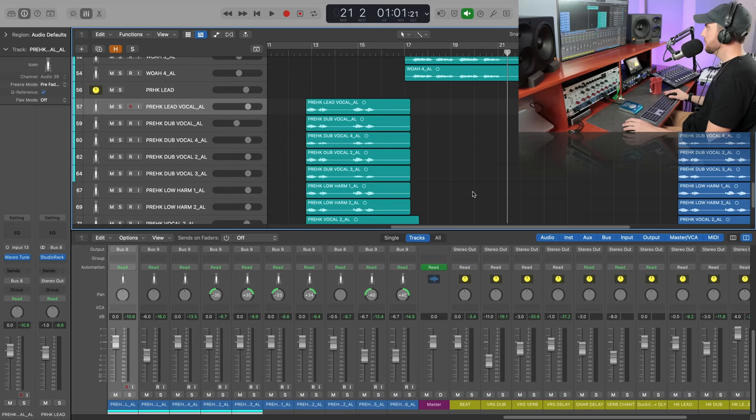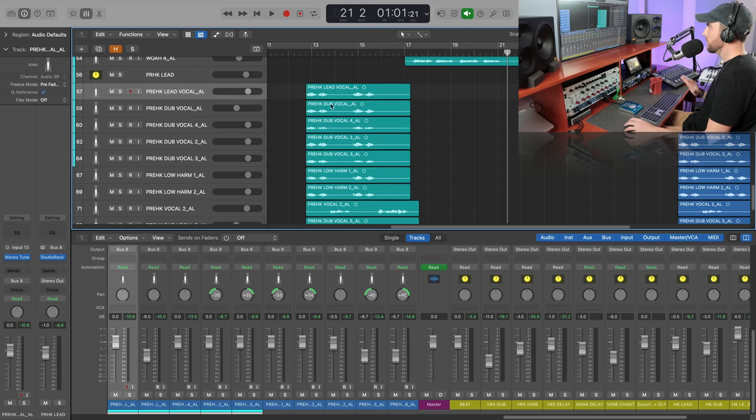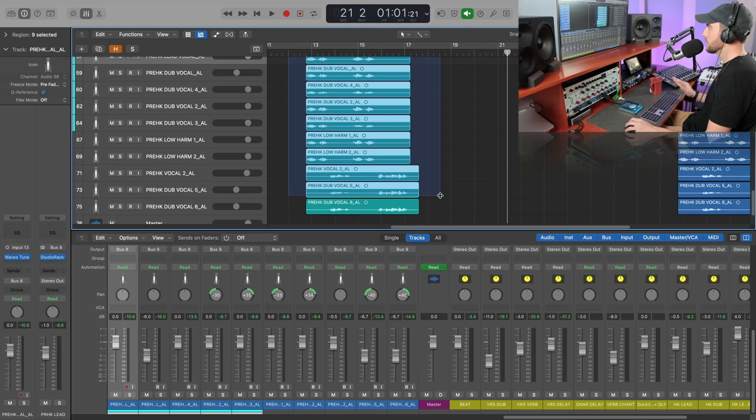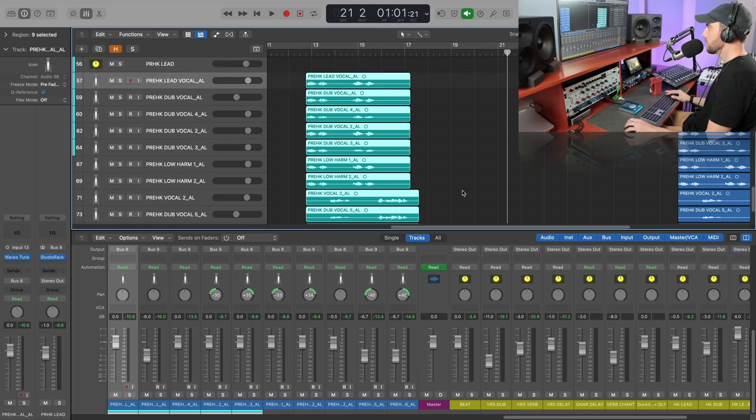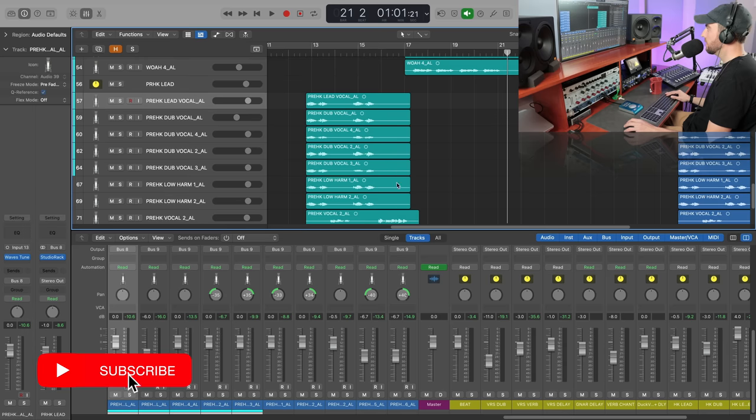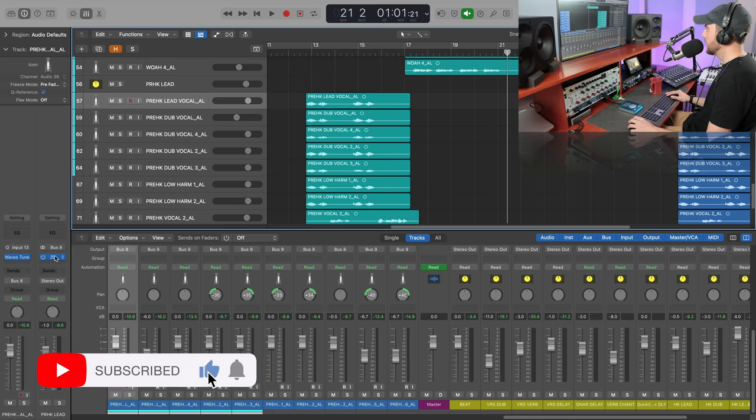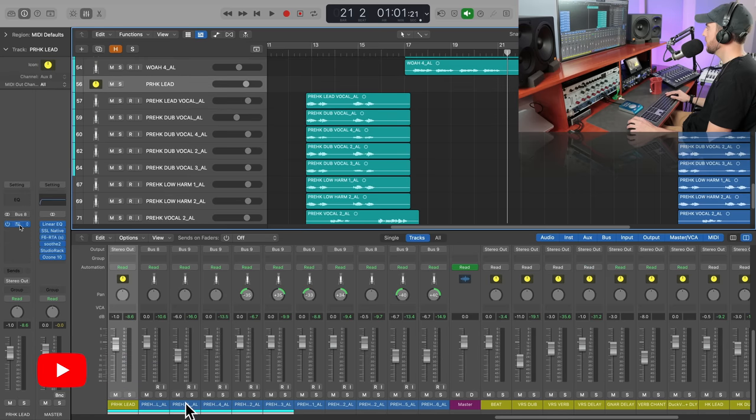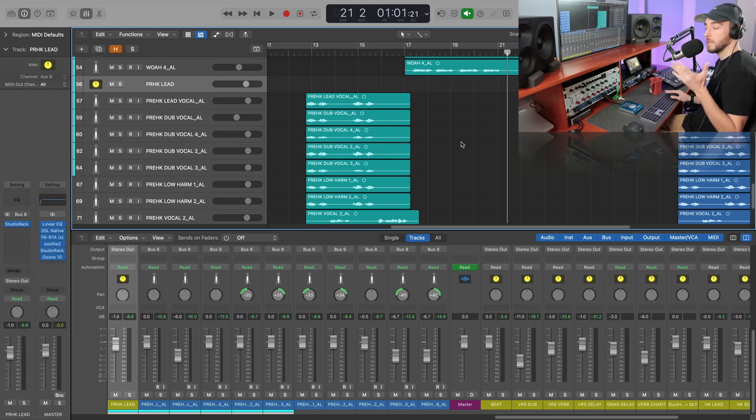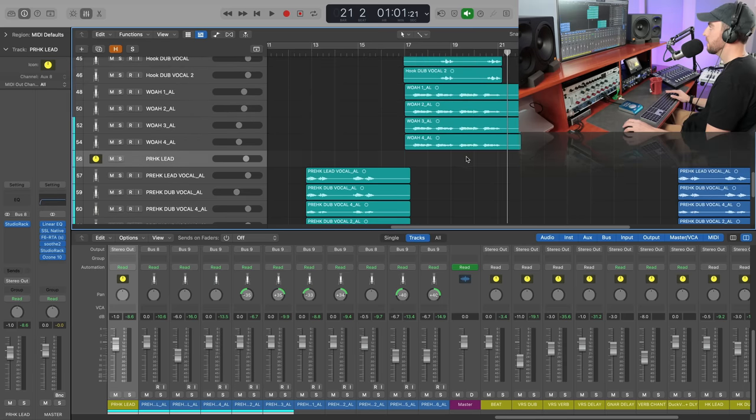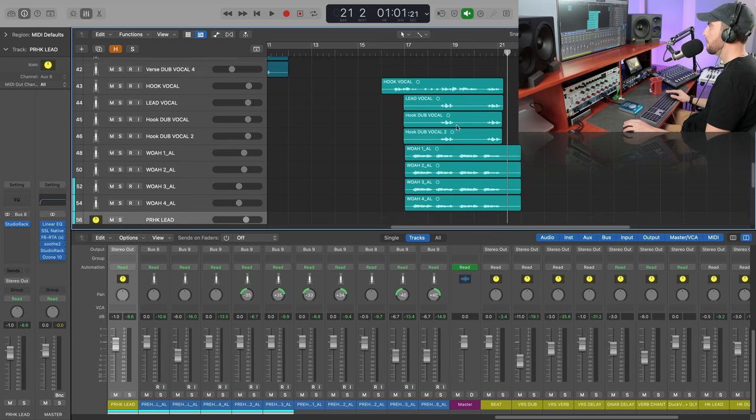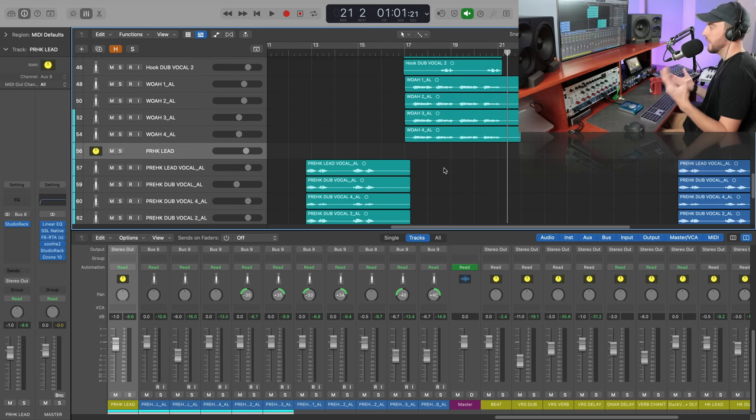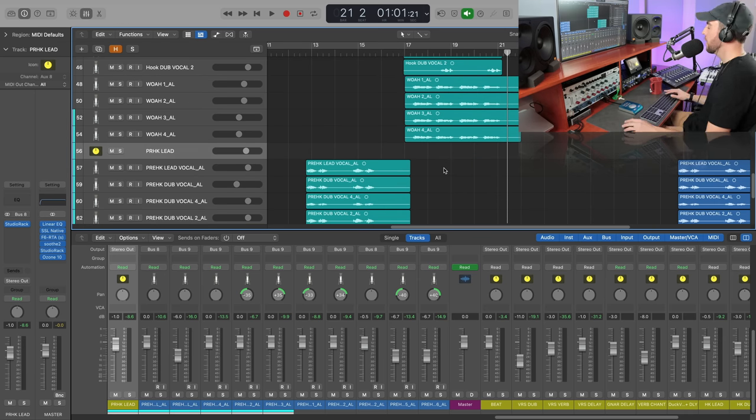Alright, so we got our session open here and we're going to be focused on the pre-hook section of the vocal, the lead specifically. But what I've done is gone ahead and just removed any of the reverb and delay from that particular part, and then I've left everything on the main hook just so you can hear the difference in what we're aiming for with our ducking reverb and delay.